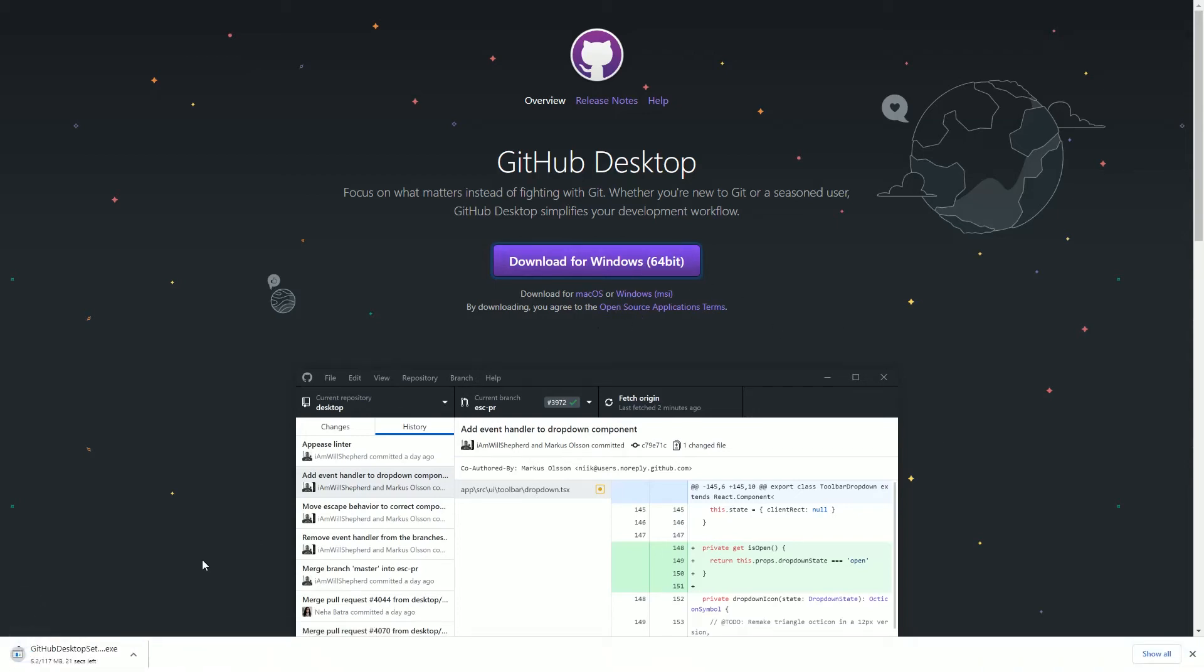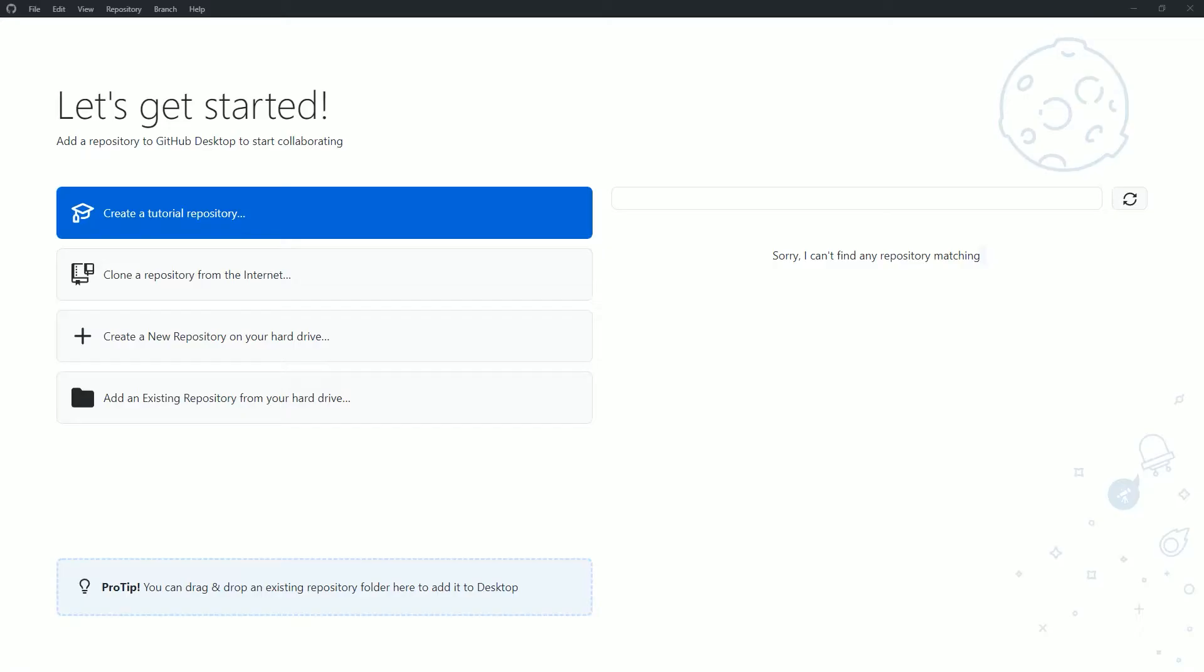So if you have already created a Unity project and are looking to add version control to it, I would recommend downloading and installing GitHub Desktop.